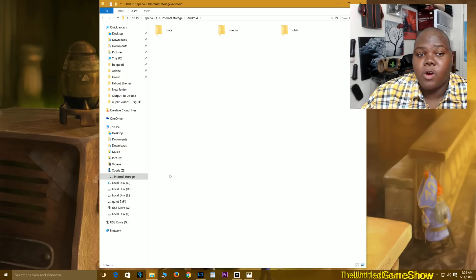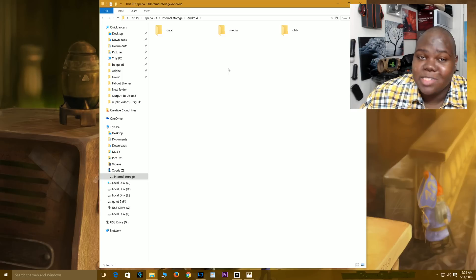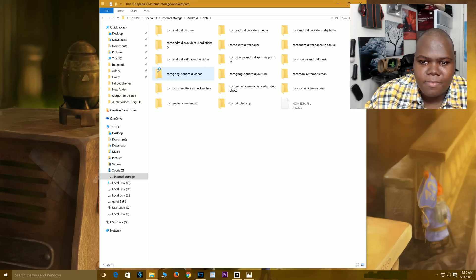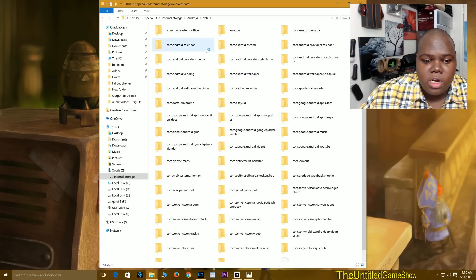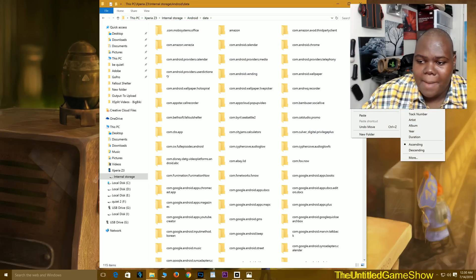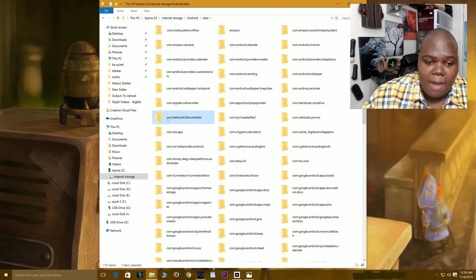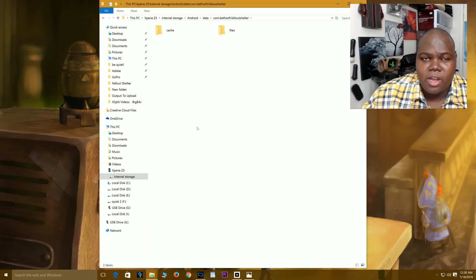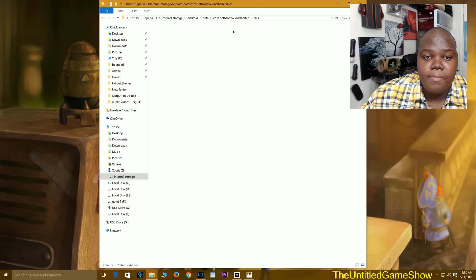Click on Android. If you're on iOS, I will be coming very soon with the iOS video as well. Go to data, and you're going to need to make sure this is sorted by name to find this very easily. You're going to be looking for the com.Bethesda.FalloutShelter folder. Go ahead and click on that, then go into the files folder right here.